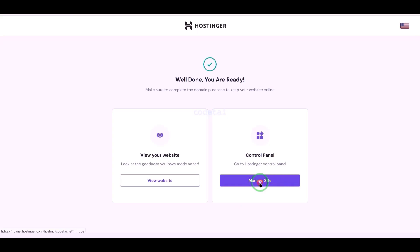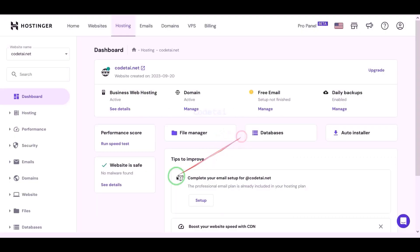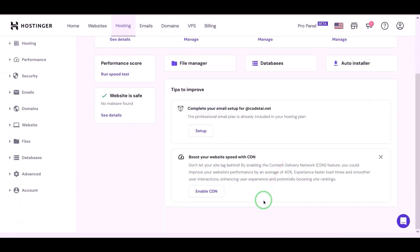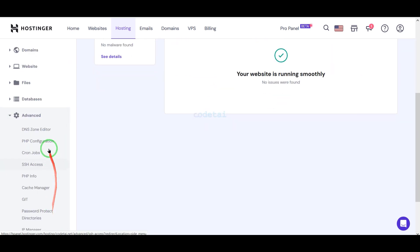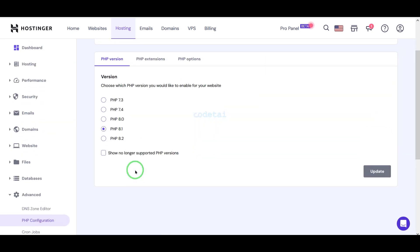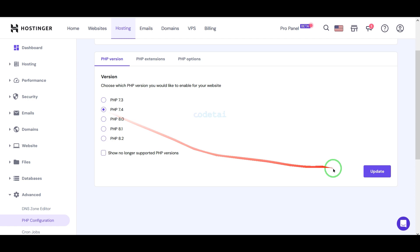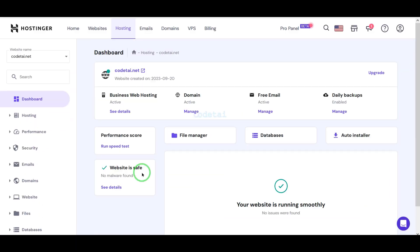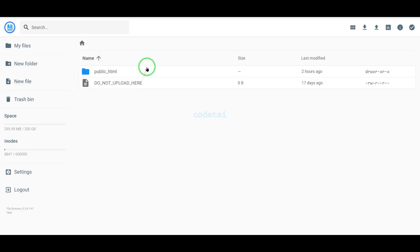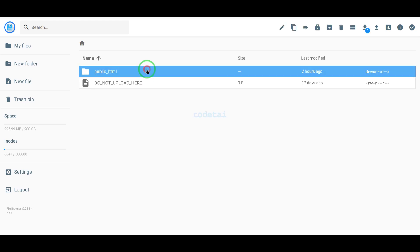Now we will go to the hosting control panel. We have successfully purchased domain hosting from Hostinger. Now we will change the PHP version of the hosting panel — we will select PHP 7.4 as per the source code documentation. Then we will go to the file manager to upload the source code, navigating to the public HTML folder.